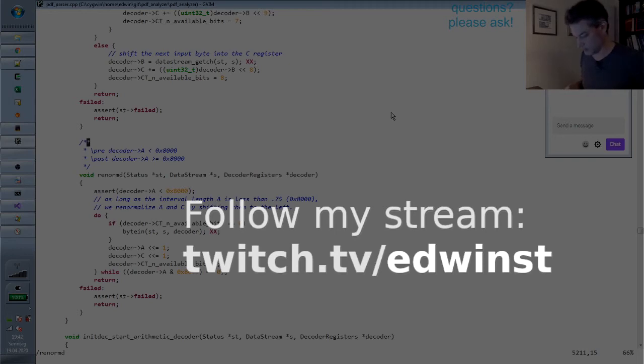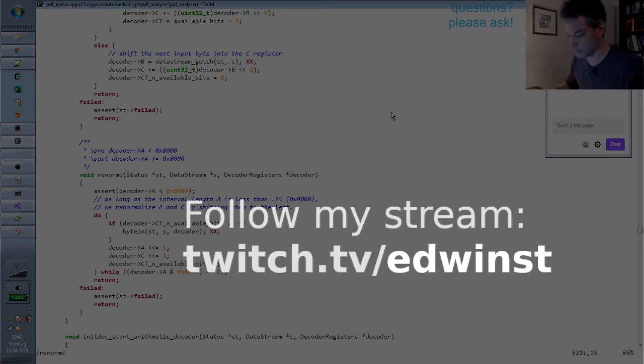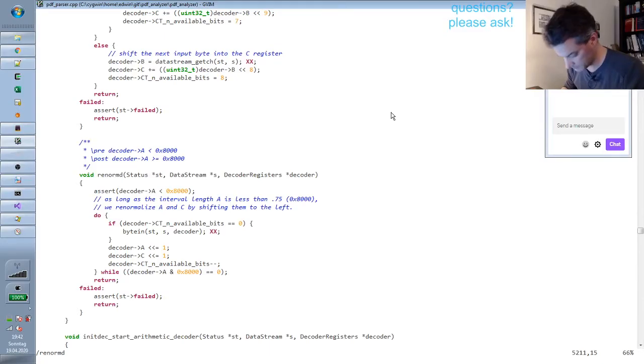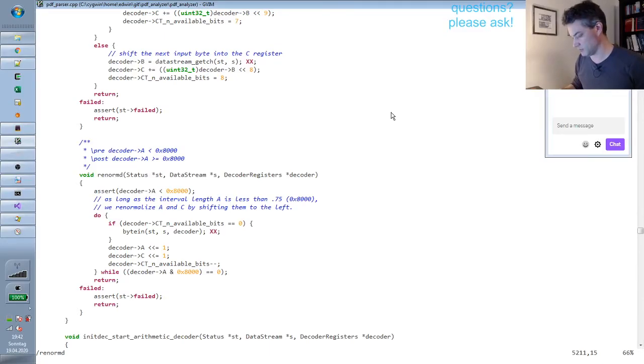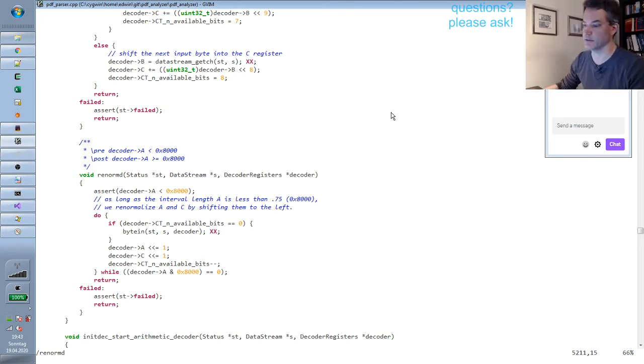Let me briefly sketch how the JBIG2 arithmetic bitmap decoding works. So JBIG2 has many other parts, but today we will mostly be concerned with the so-called generic bitmap decoding.